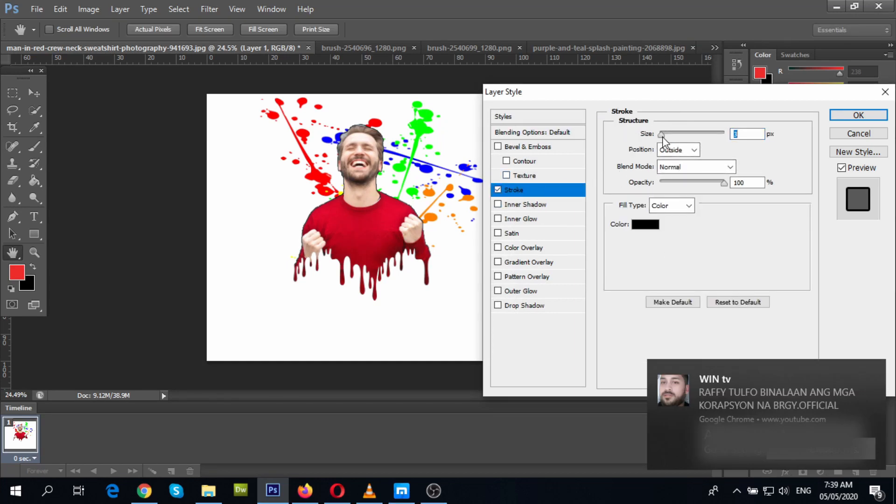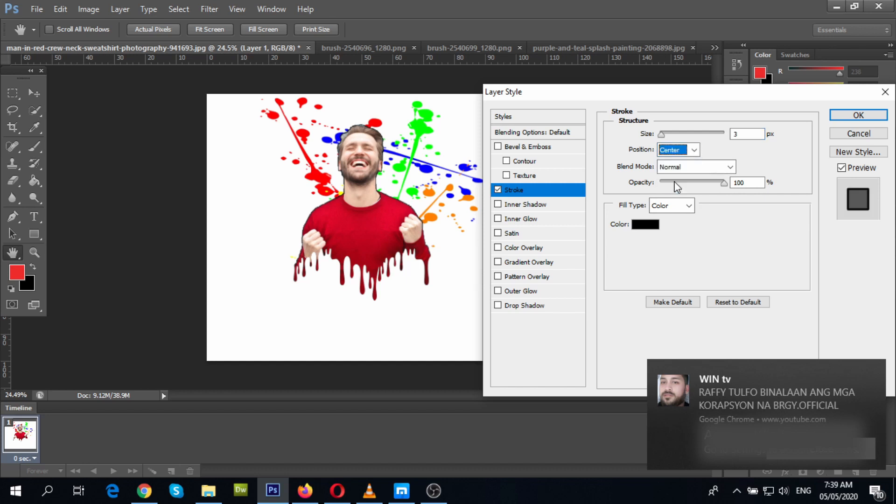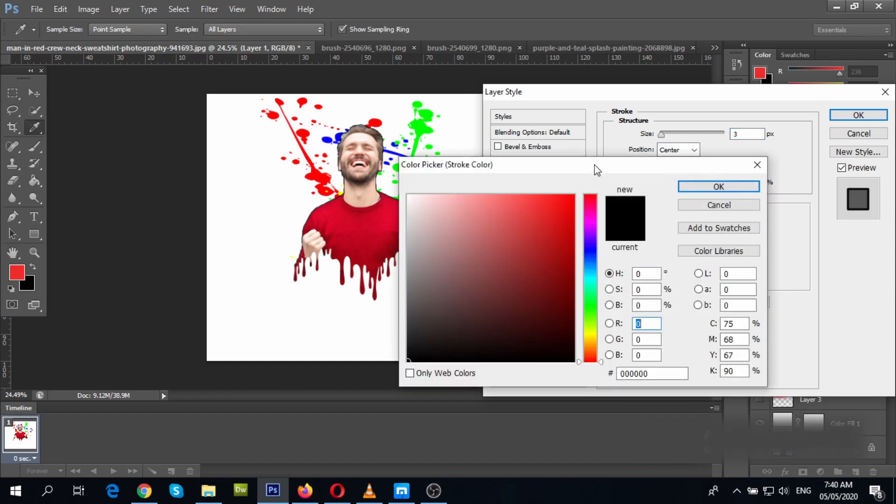I like to increase the radius a bit to highlight the edges of the photo. Let's change the position to center and adjust the opacity a bit. I want to change the color to white.